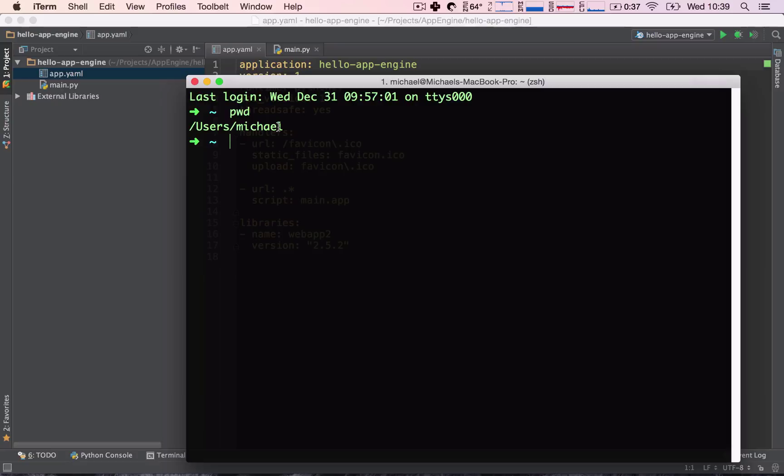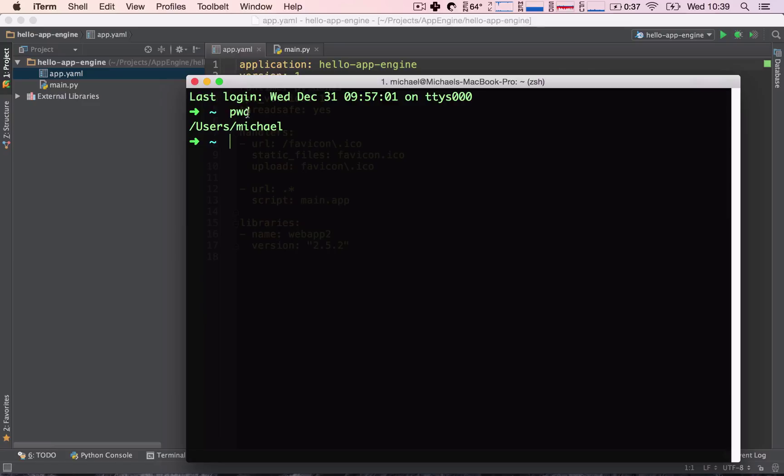By the way, Windows users, I will provide a link to a cheat sheet that translates Linux or Mac's commands into Windows commands. So, if pwd is not the command for Windows, just go ahead and open up that link and find the equivalent command for Windows.